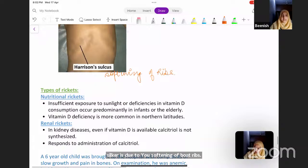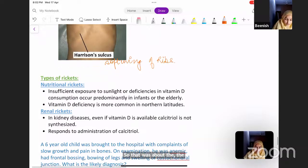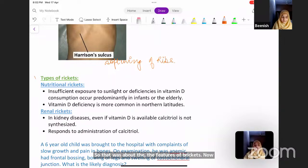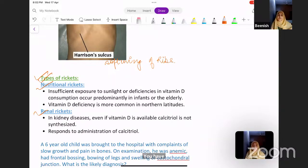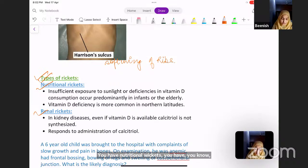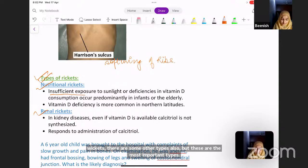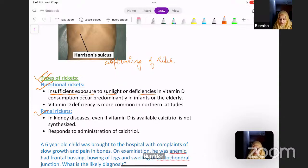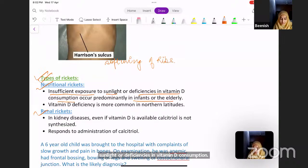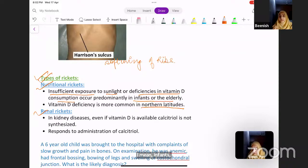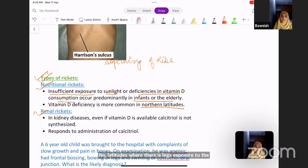Moving to types of rickets: nutritional rickets is due to insufficient exposure to sunlight or deficiencies in vitamin D consumption. It occurs predominantly in infants or the elderly. Vitamin D deficiency is more common in northern latitudes where there is less exposure to sunlight.